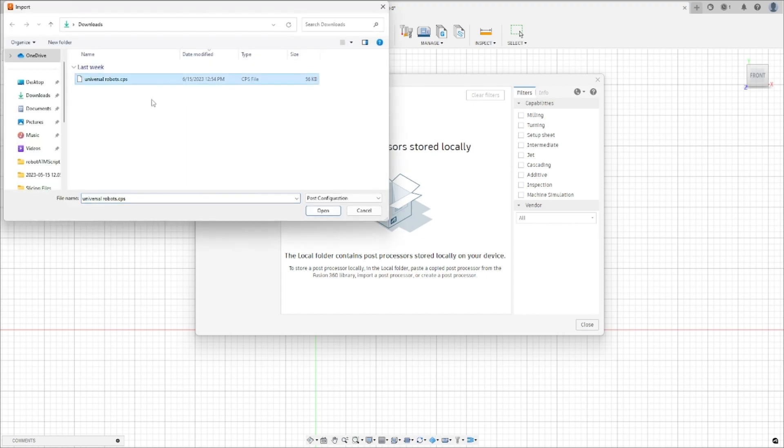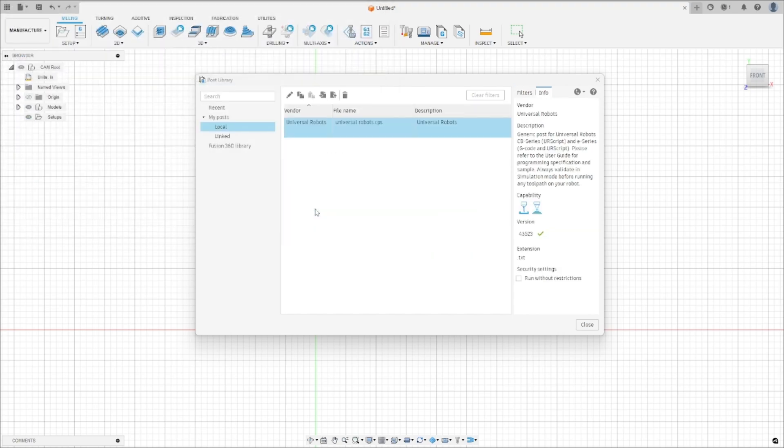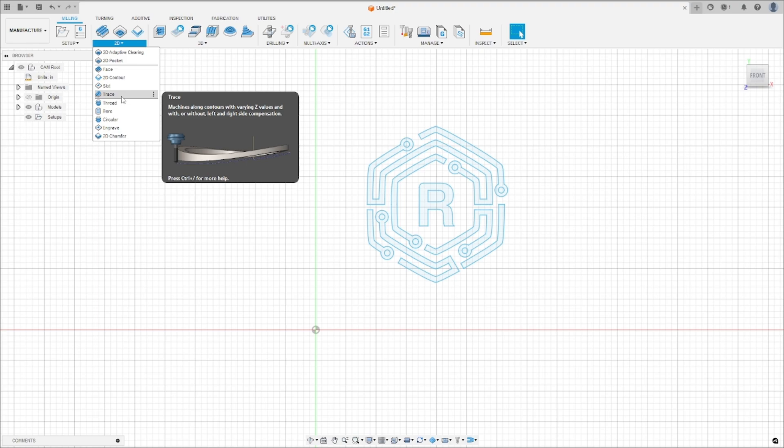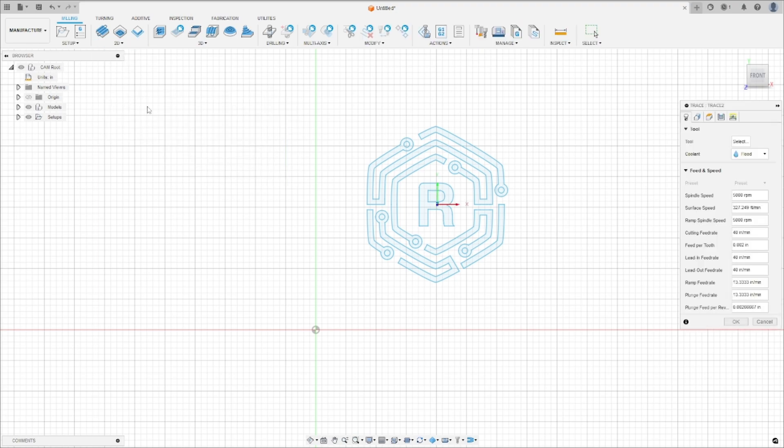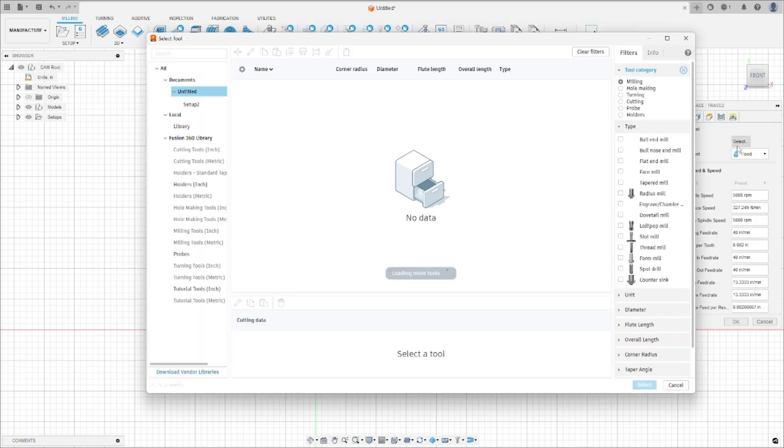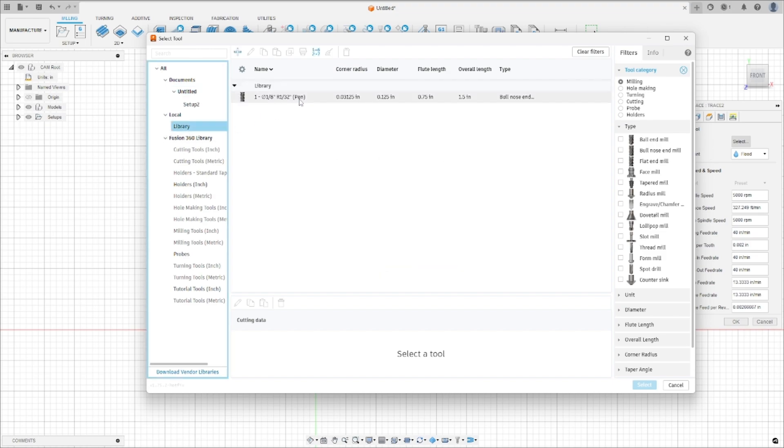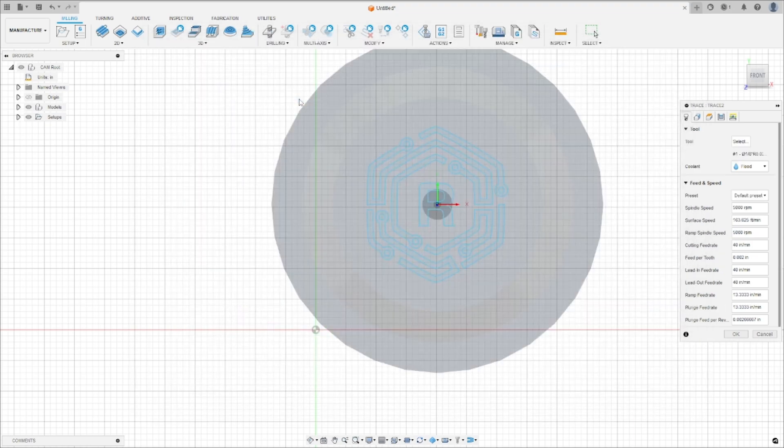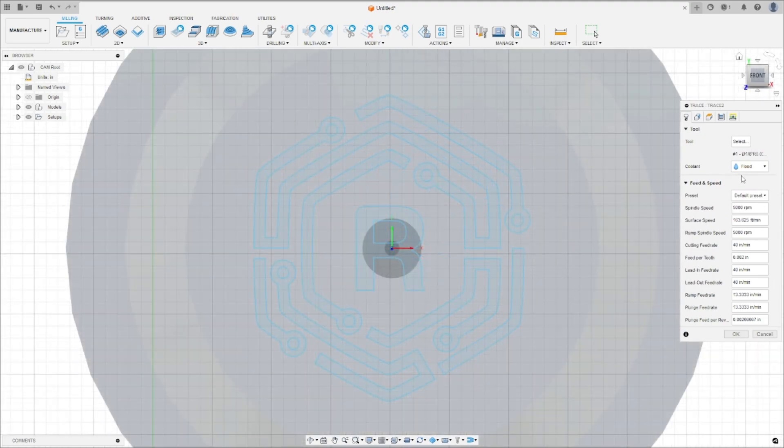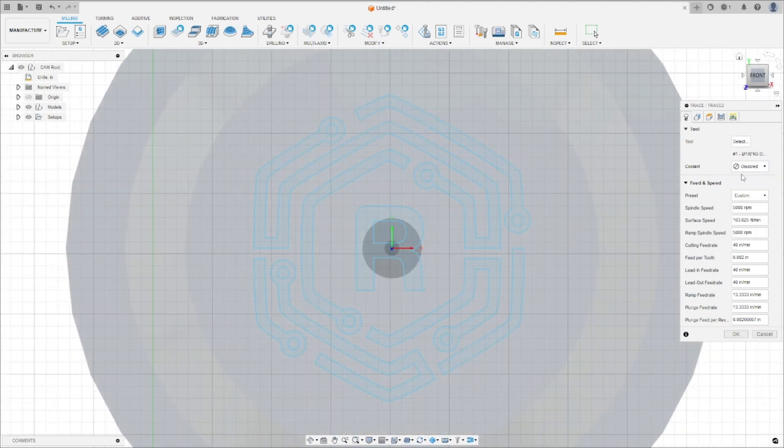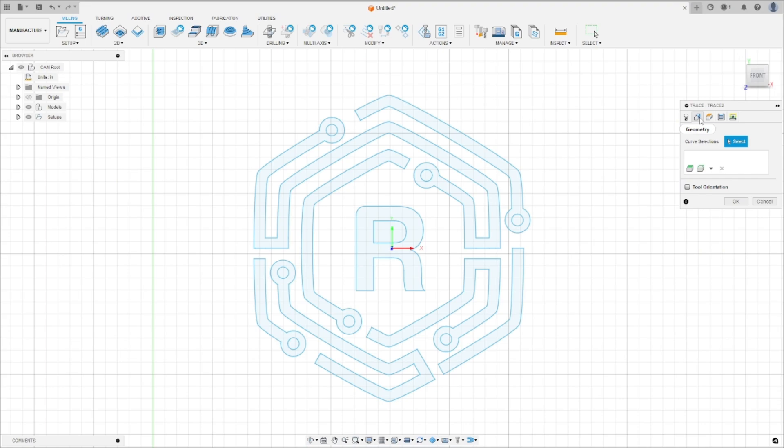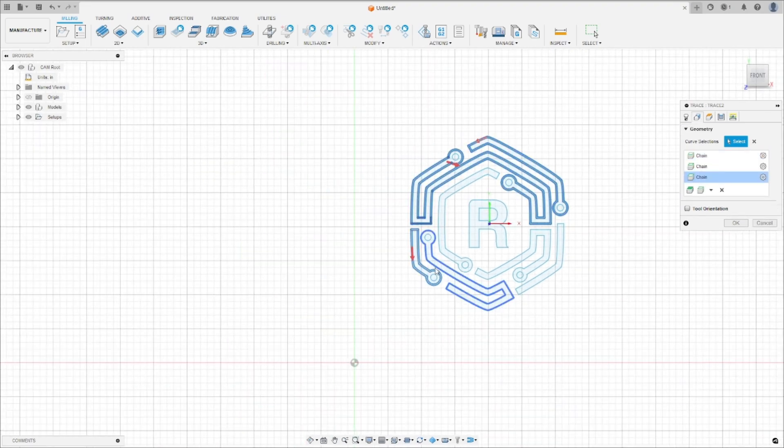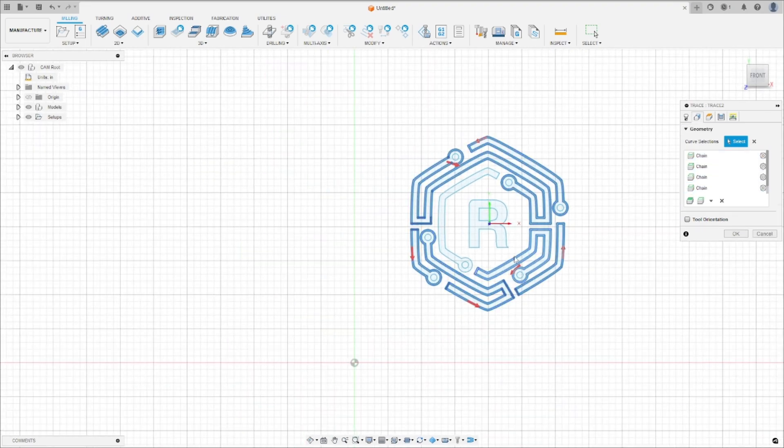Now, let's create the toolpath. For this demonstration, we will start with a simple 2D drawing. Go to the 2D tab and select Trace. First, select your end-of-arm tool. In my local library, I have created a tool that resembles the robot's gripper. Since we're not machining, I will disable the coolant feature. On the next tab, select all the vectors you want to trace.